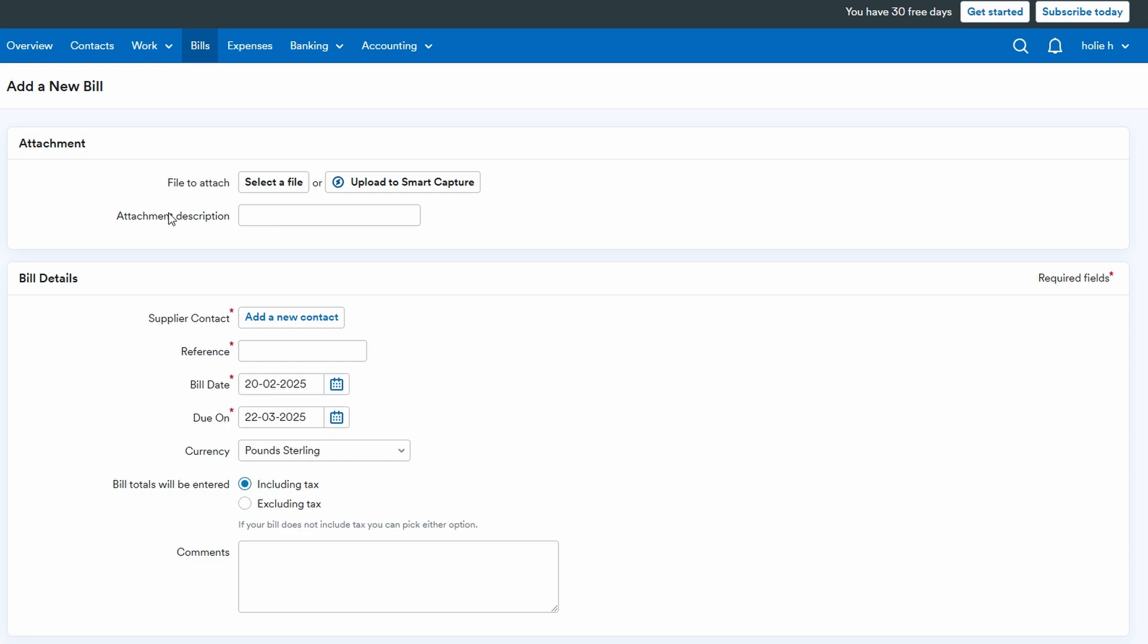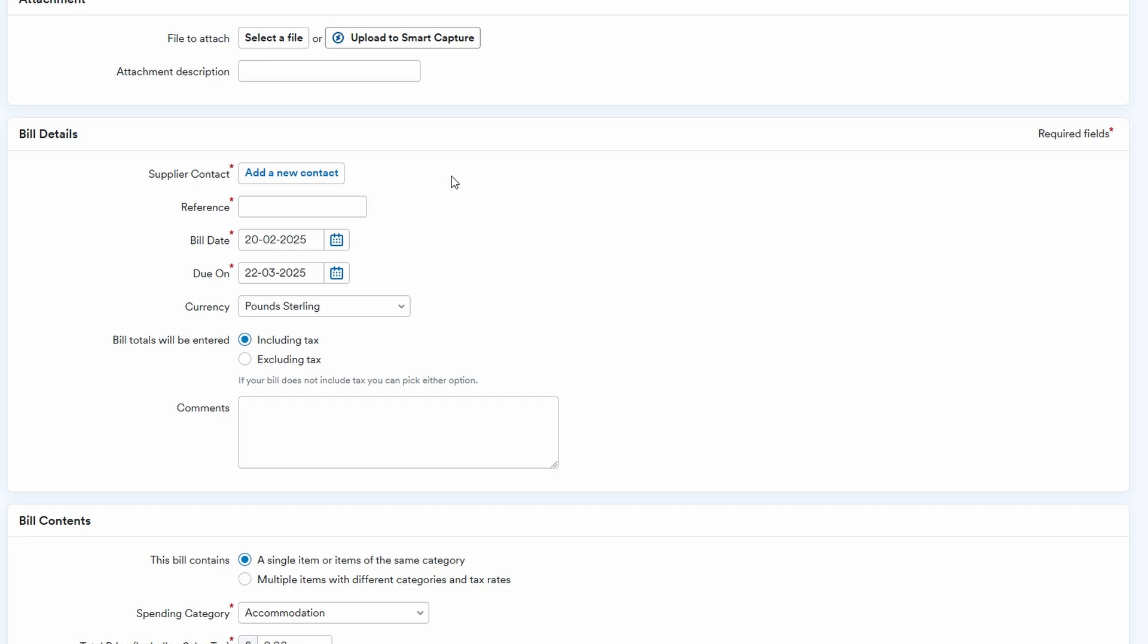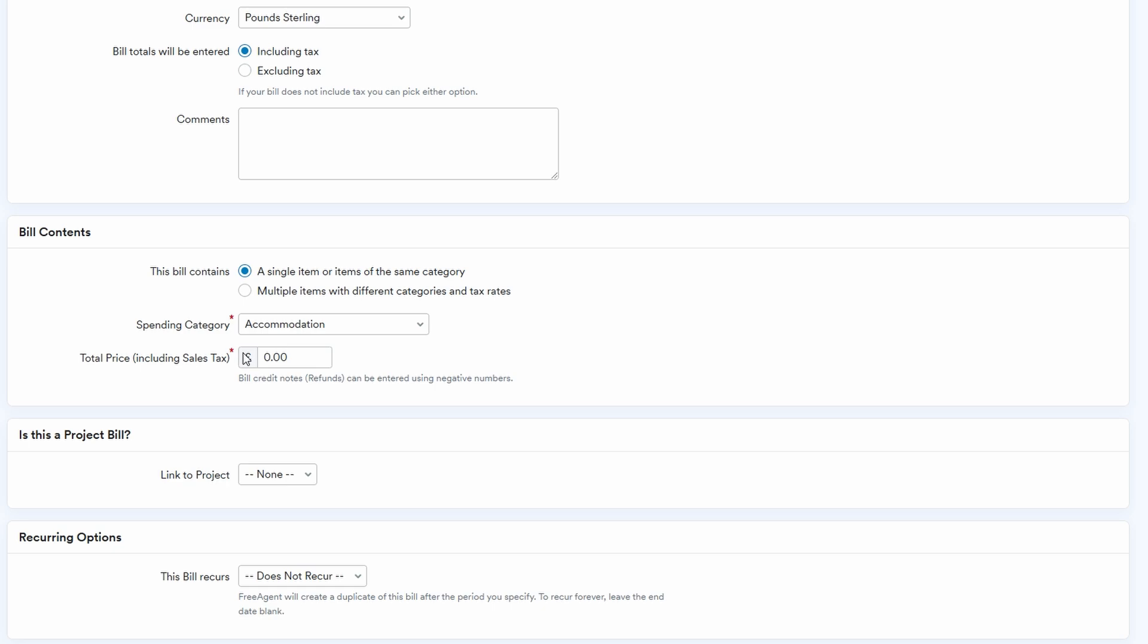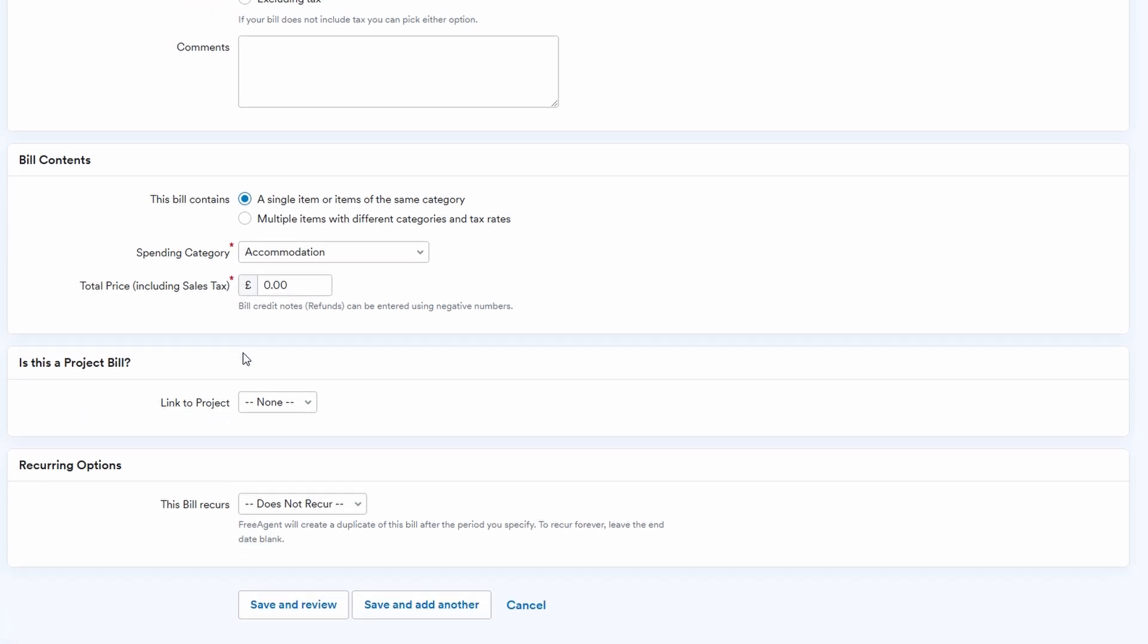You start by going to the bills section and selecting add new bill. This is where you'll input all the important details about the bill, such as the supplier's name, contact info, and any payment terms like net 30 or net 60. This is also where you can set up recurring bills.